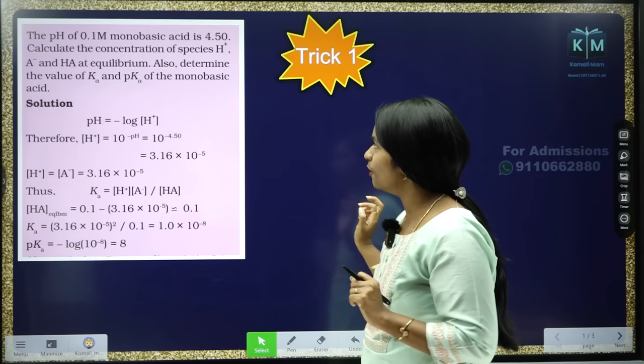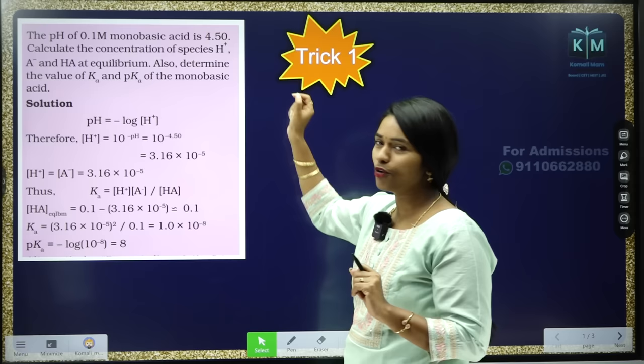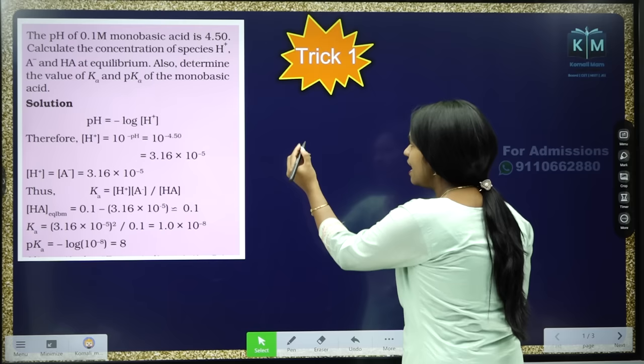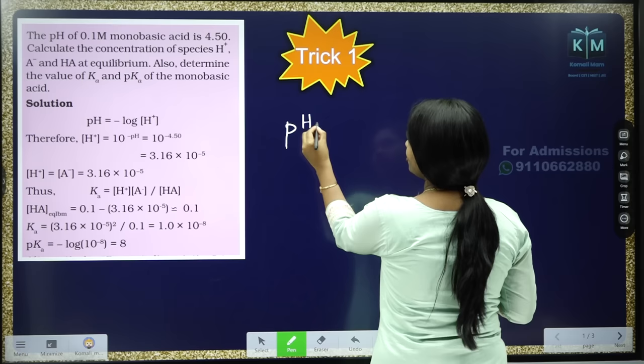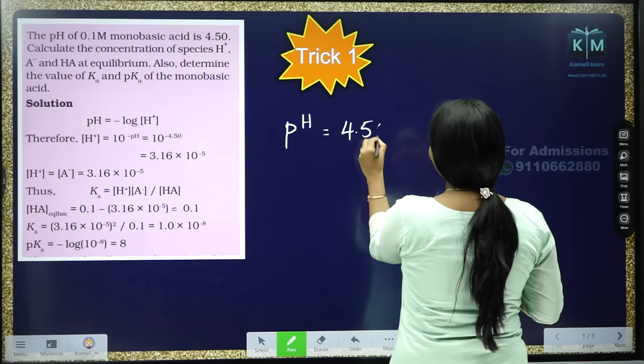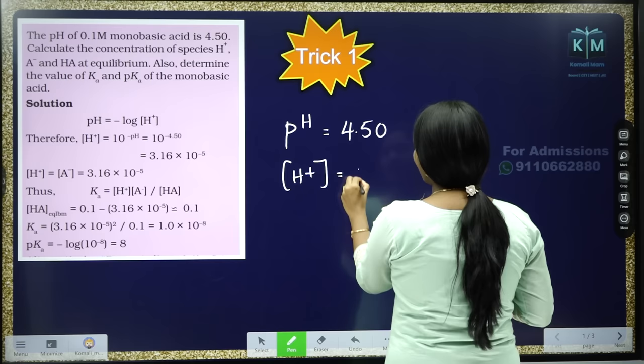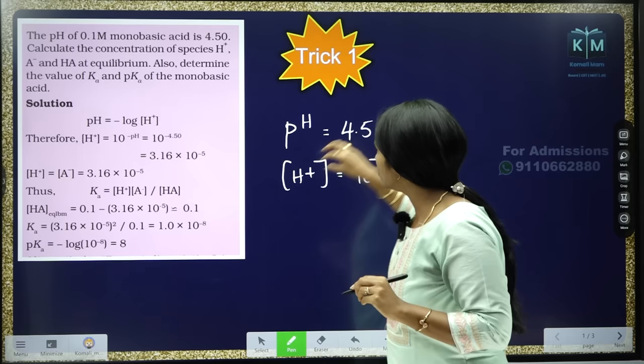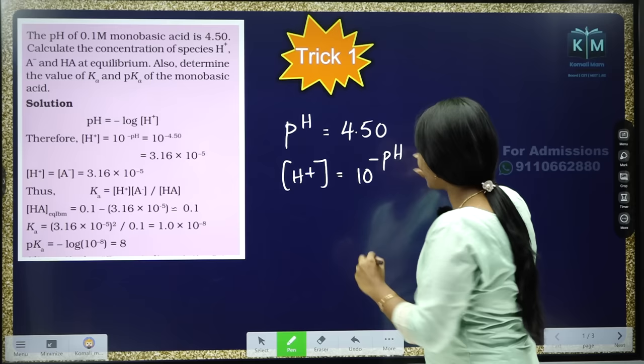The question is: the pH of 0.1 molar monobasic acid is 4.50. This is from the equilibrium chapter. They have given us pH = 4.50, and they are asking us to find the H+ concentration. The formula is 10 to the power of minus pH. So we substitute: 10 to the power of minus 4.50. That's it.